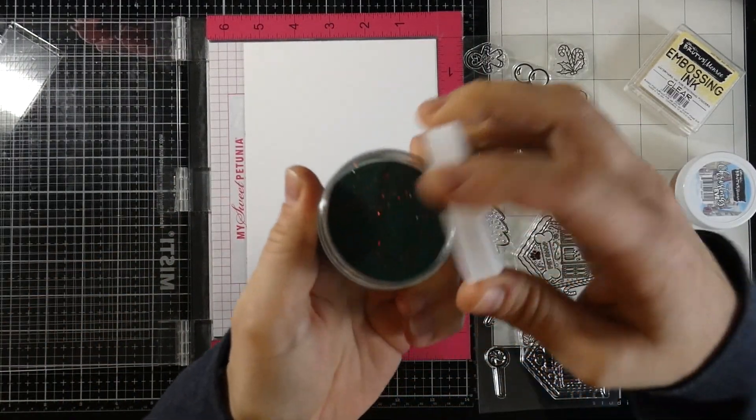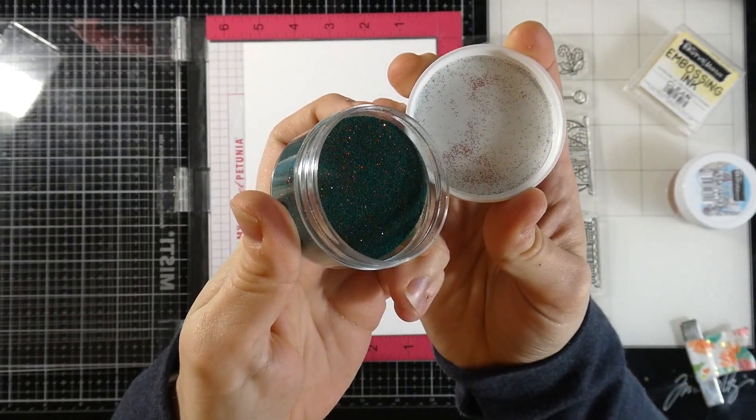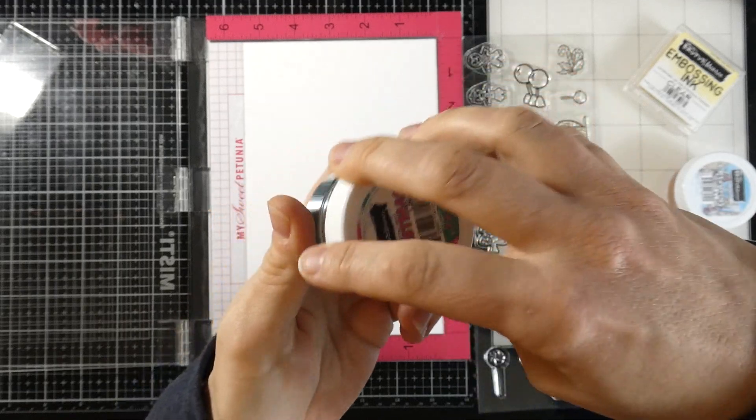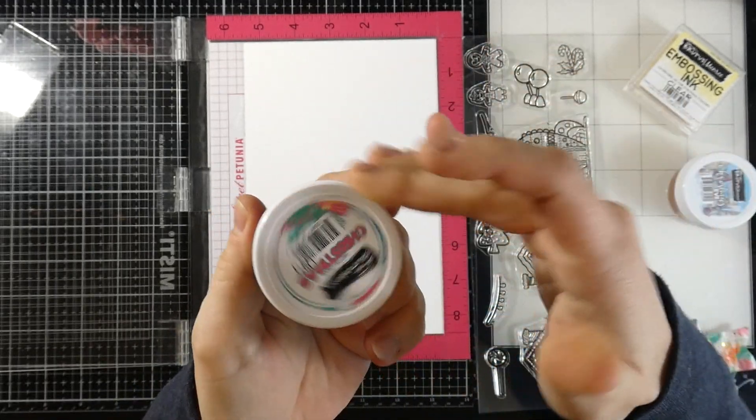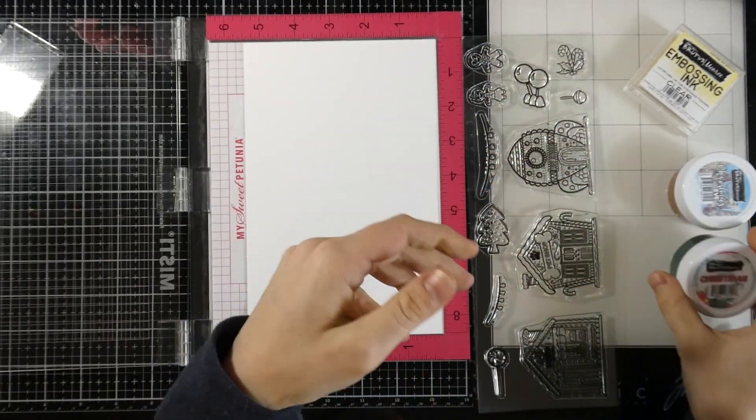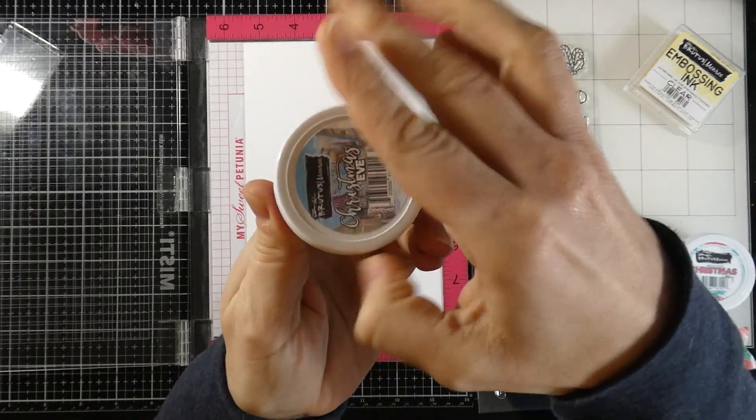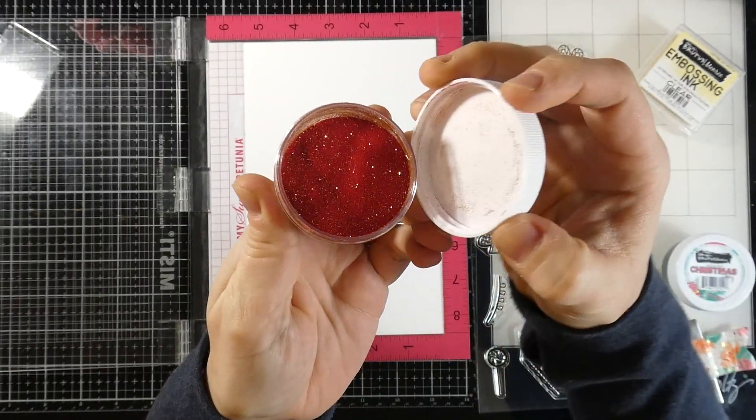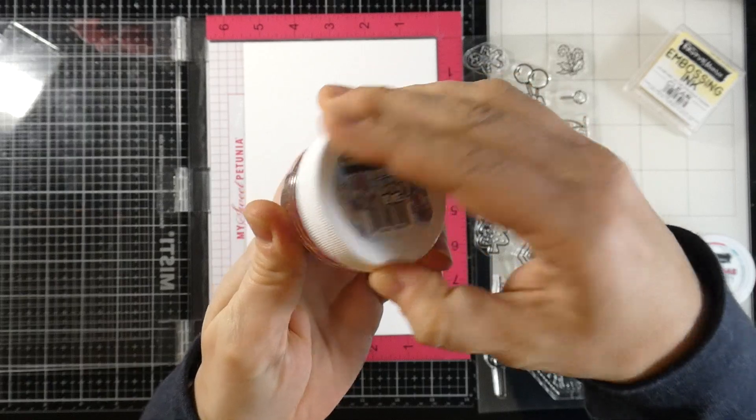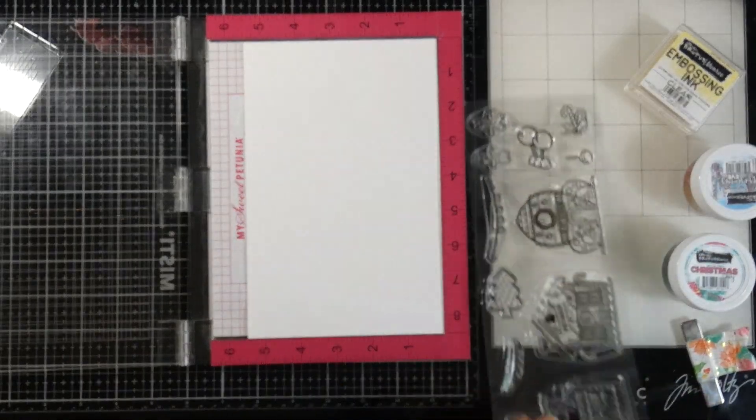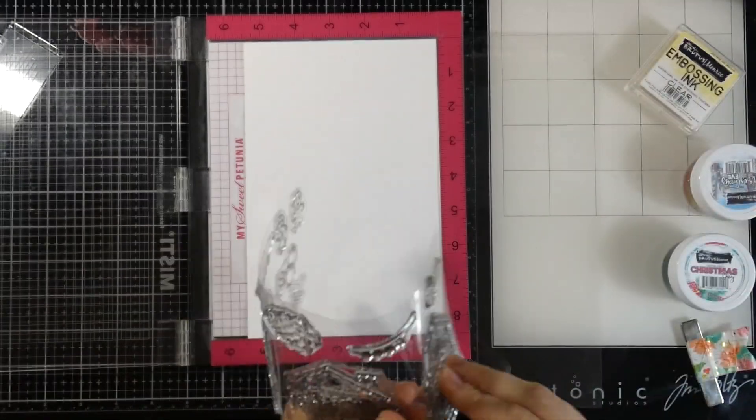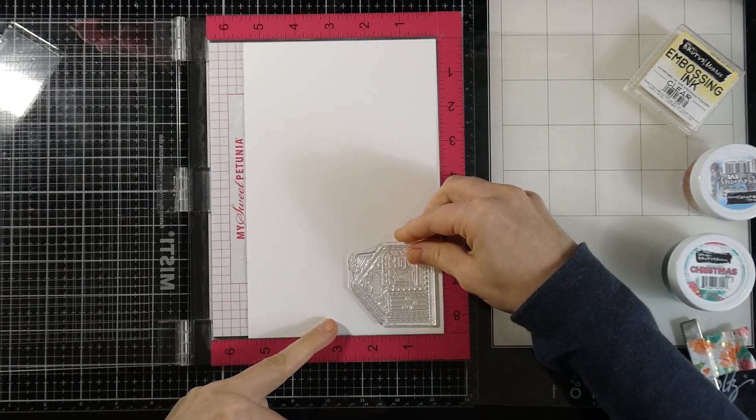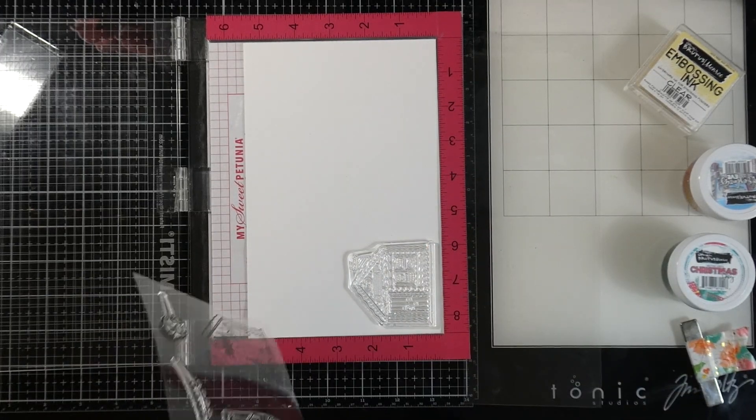We're using this embossing powder called Christmas Day, and here is our Christmas Eve embossing powder. These are so beautiful, and we're going to use both of those along with this really cool stamp set.